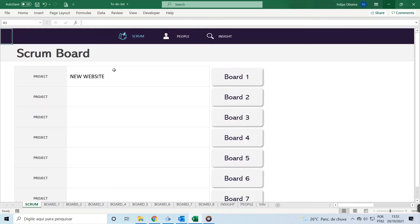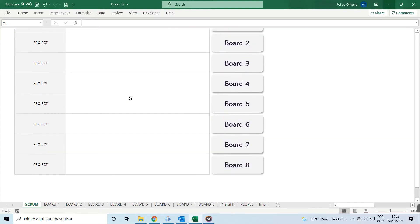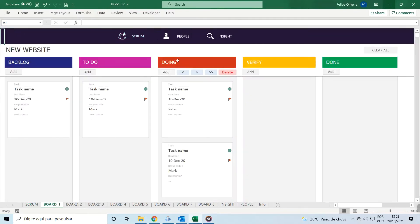In this video, you'll learn how to use our To-Do List template. This template allows you to manage up to 8 projects. Each project has its own board where you can manage tasks. The project boards have 5 separate columns for task statuses.